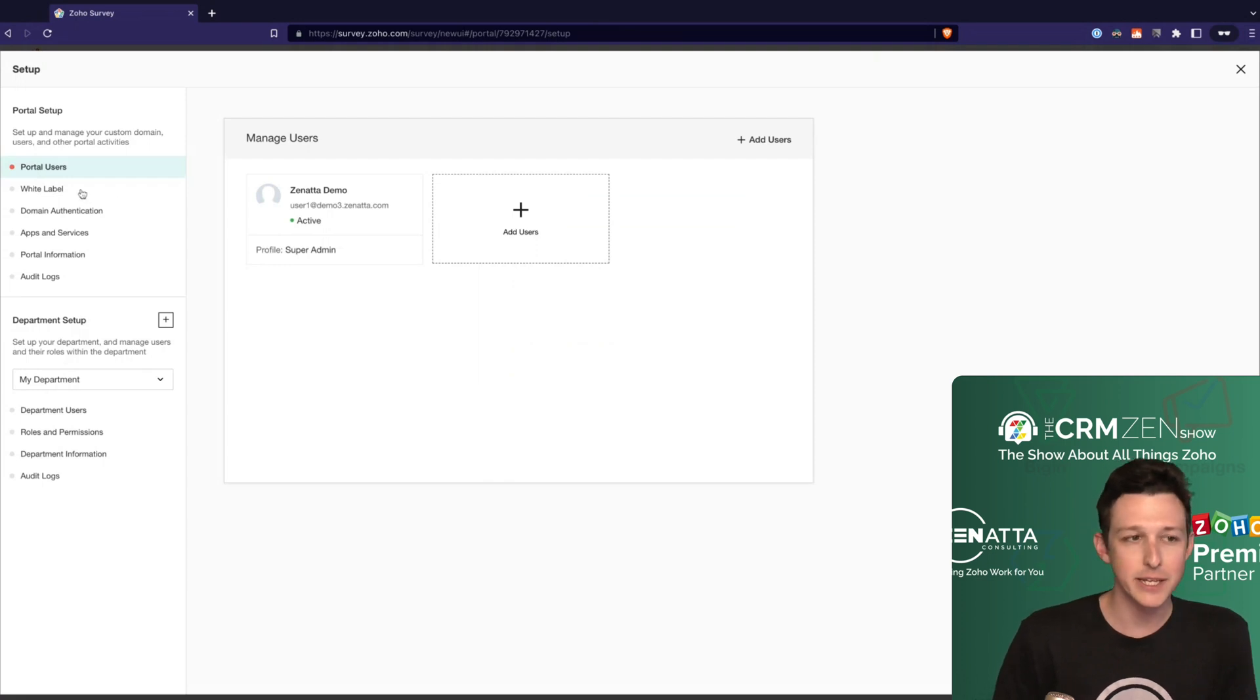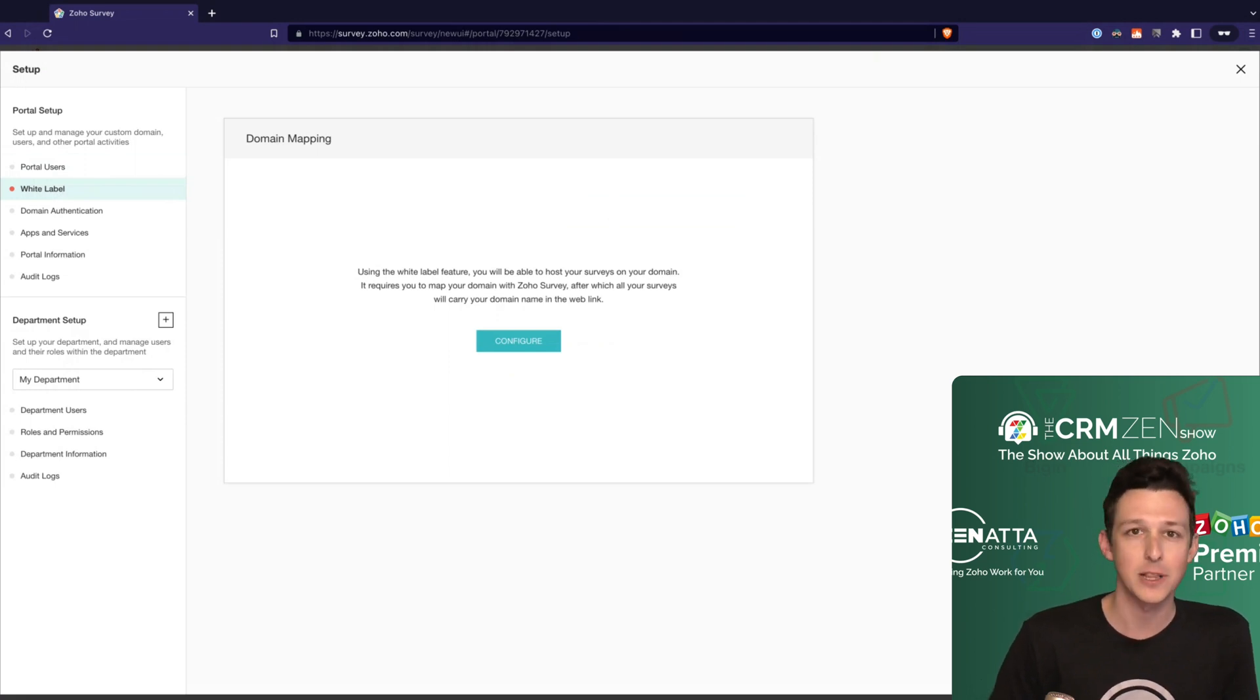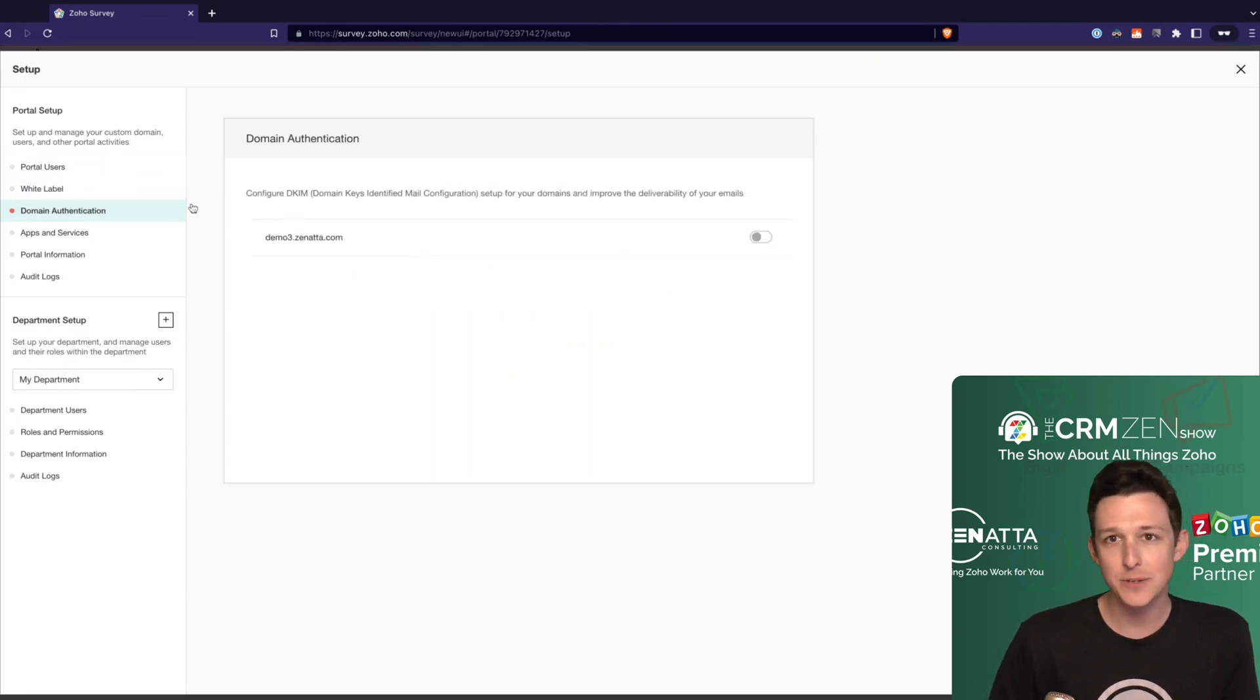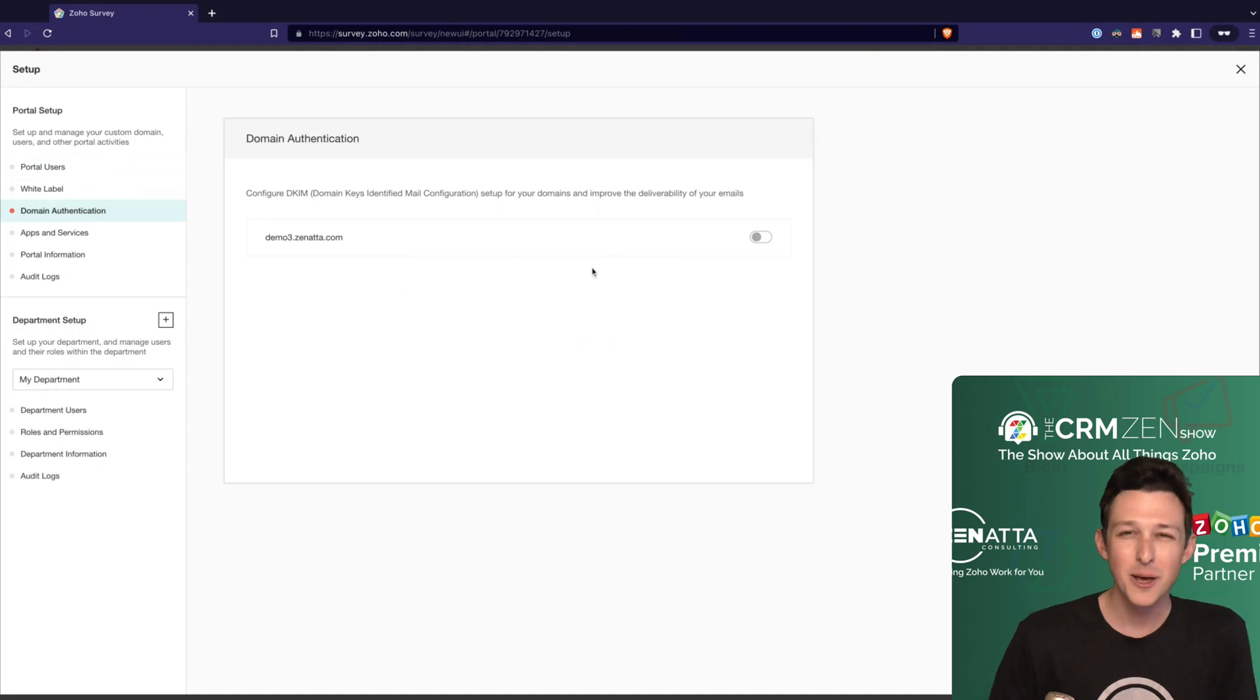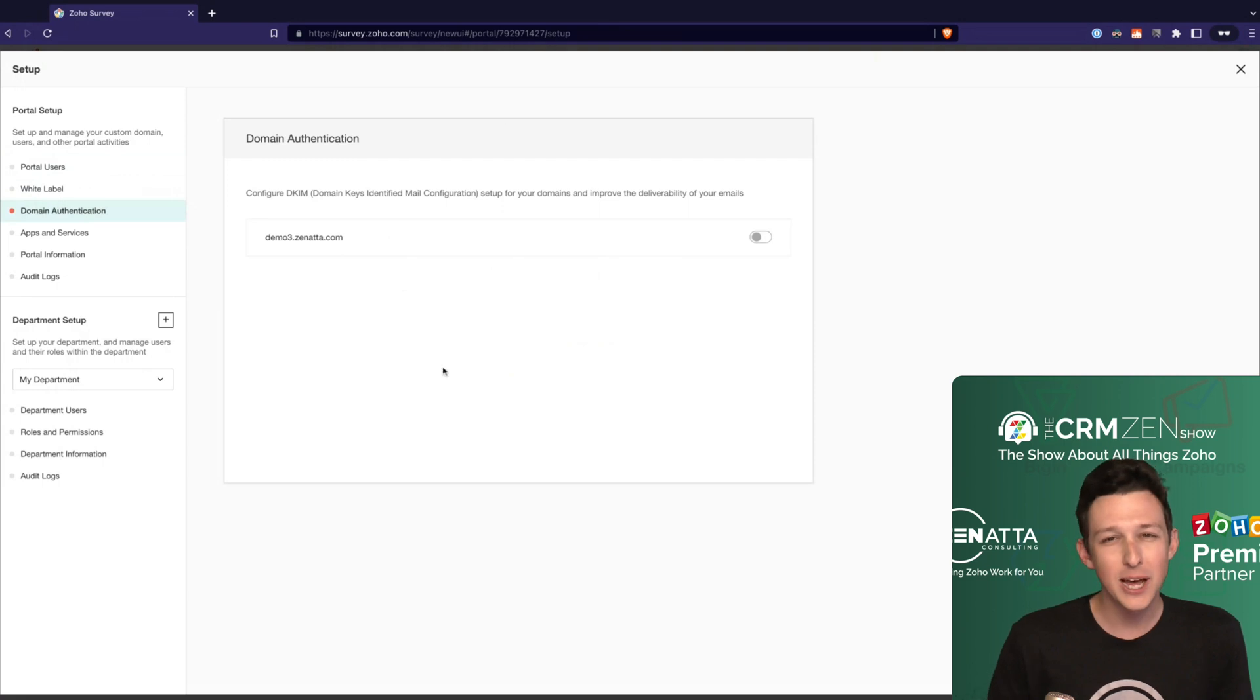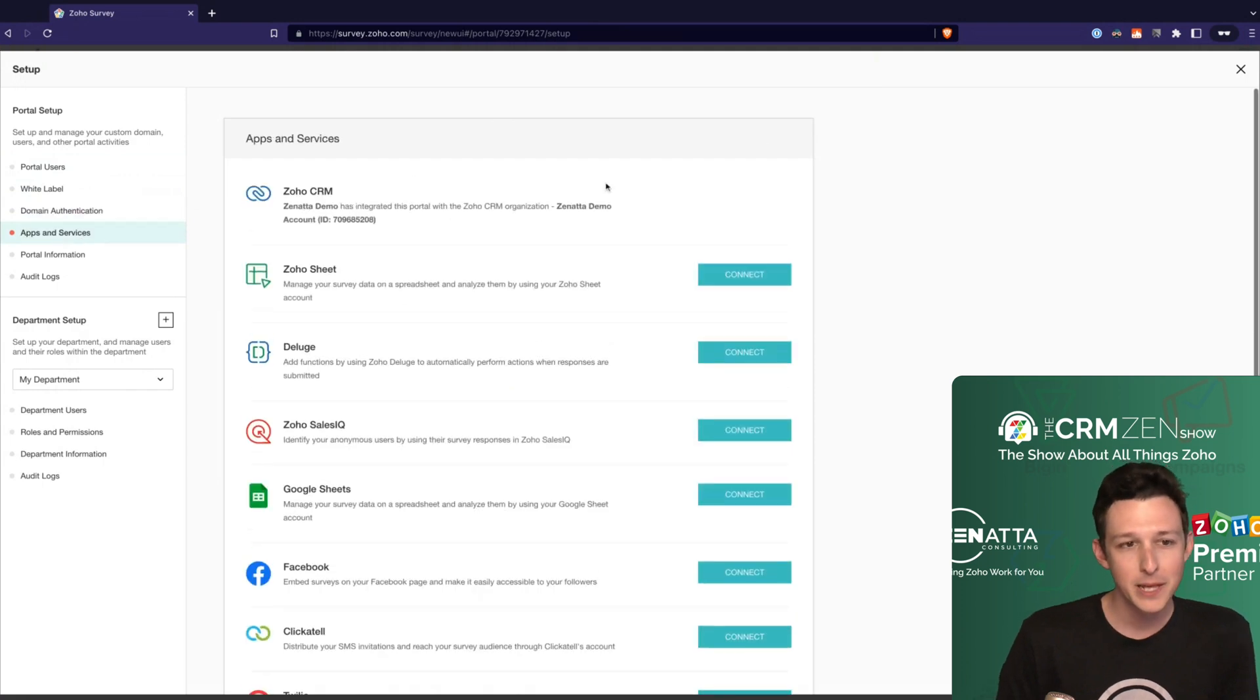The top level settings that are across the entire application involve things like any users you want to have, if you want to white label any surveys and host them on your own domain - so if you wanted like a feedback.zanata.com you would do that through here. Domain authentication - if you're going to be sending these out through Zoho Surveys you'll want to make sure that you have your domain authenticated. Most of the time though you're going to send these from CRM or from Zoho Campaigns, so not too big of a deal.